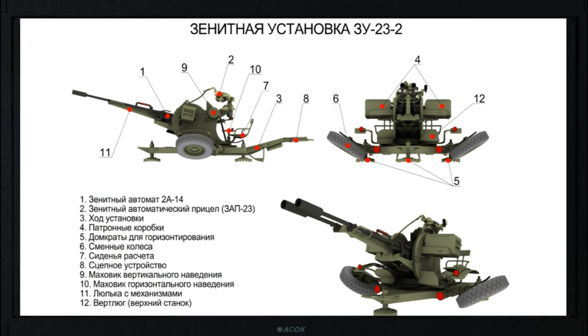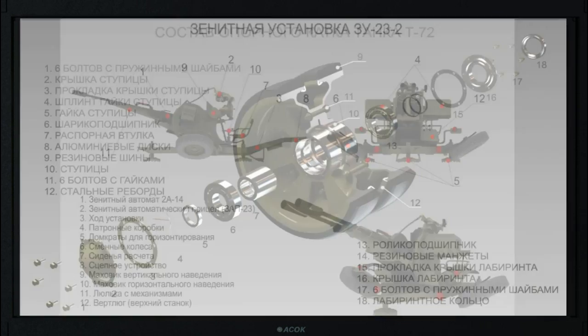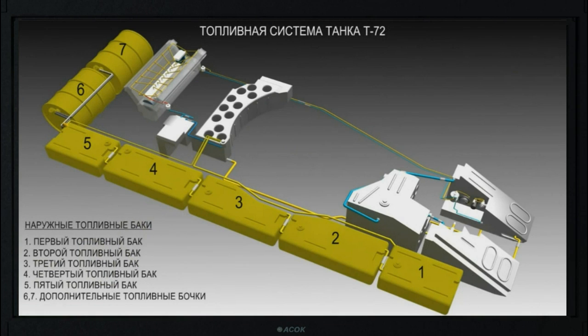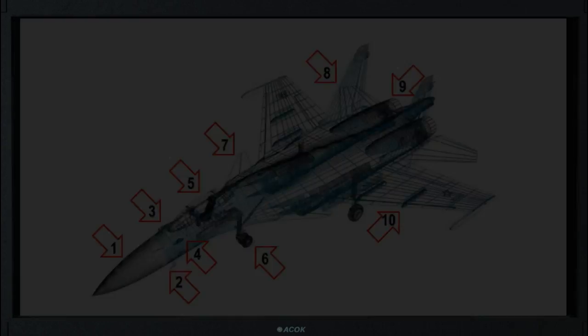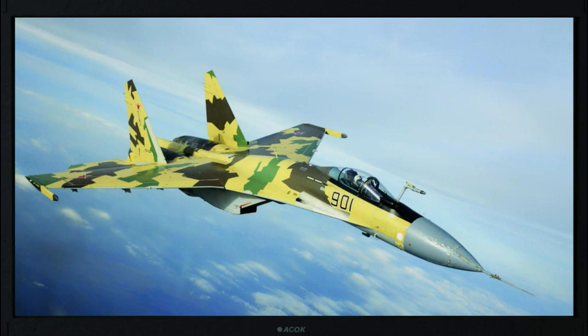Interactive posters represent two-dimensional images of the object with the dedicated active zones and allow to study the characteristics of the systems, aggregates, units and parts.